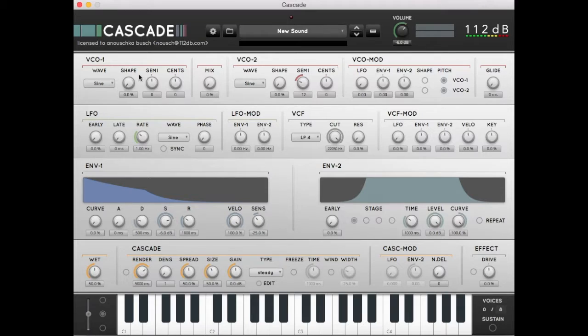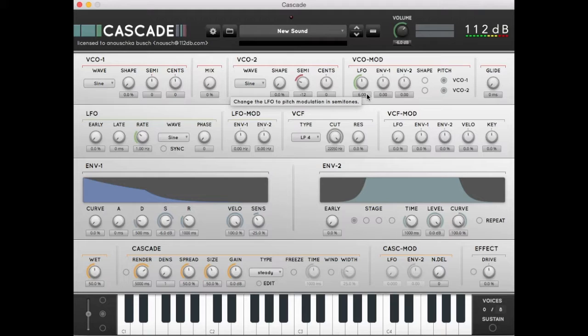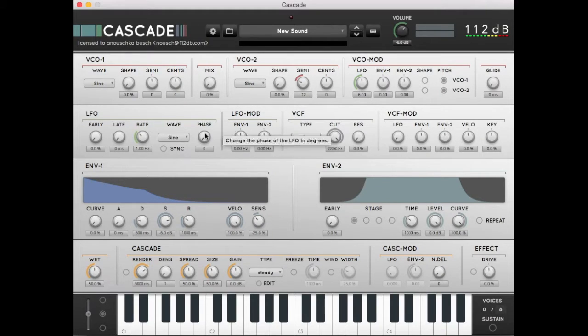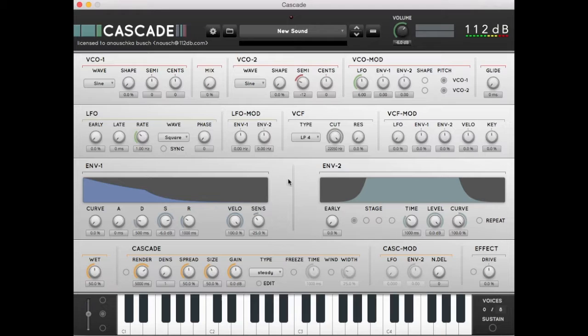In VCO mod we set the LFO to 6, that's half an octave. We set the LFO to square. If we play a note now we hear a pulsing sound with an interval of one octave.